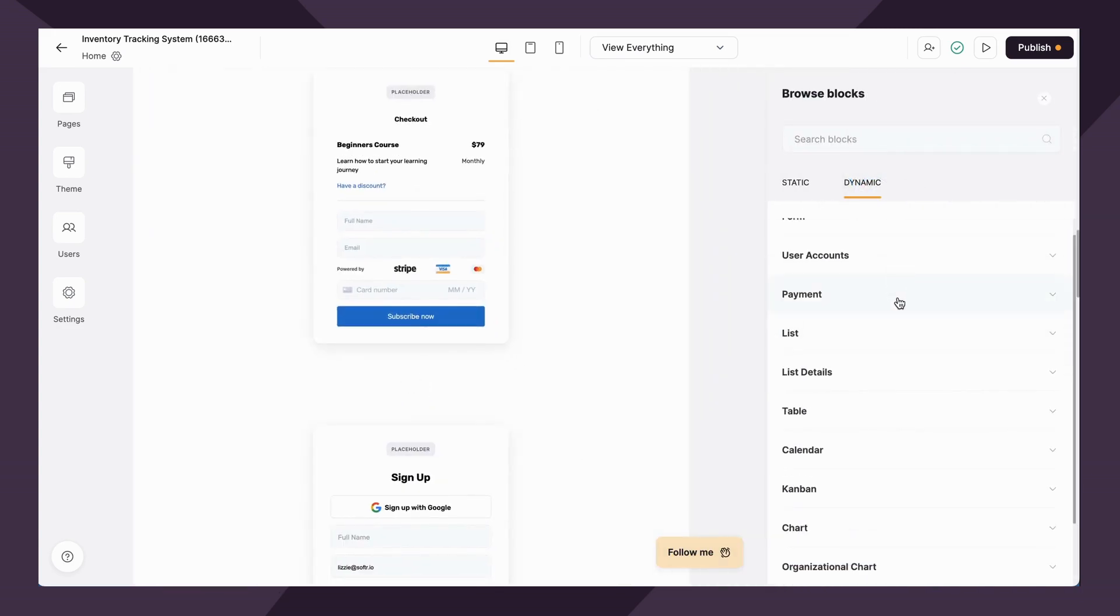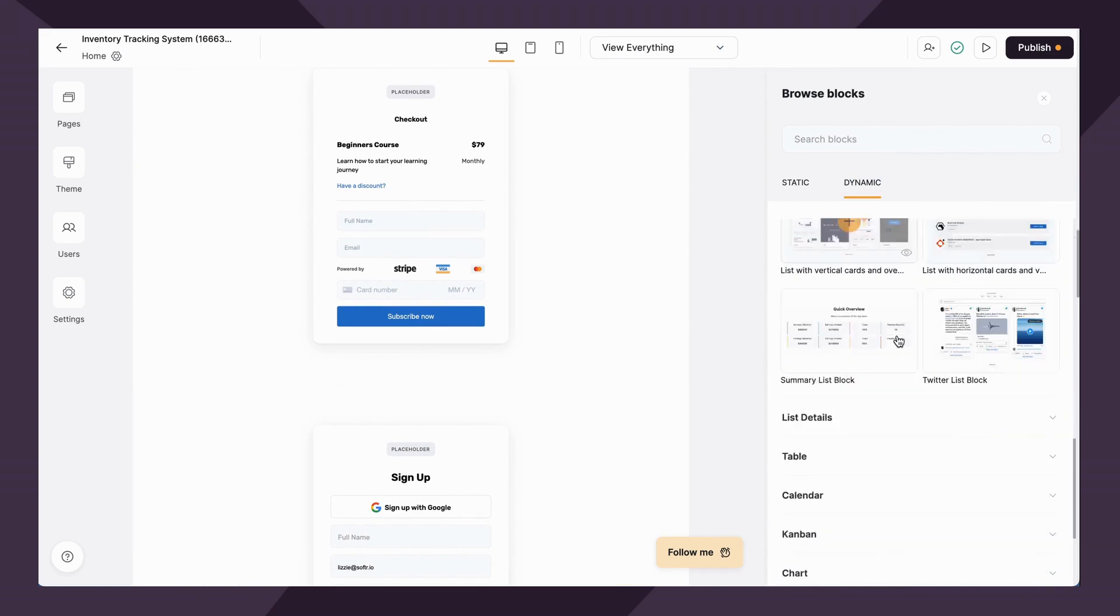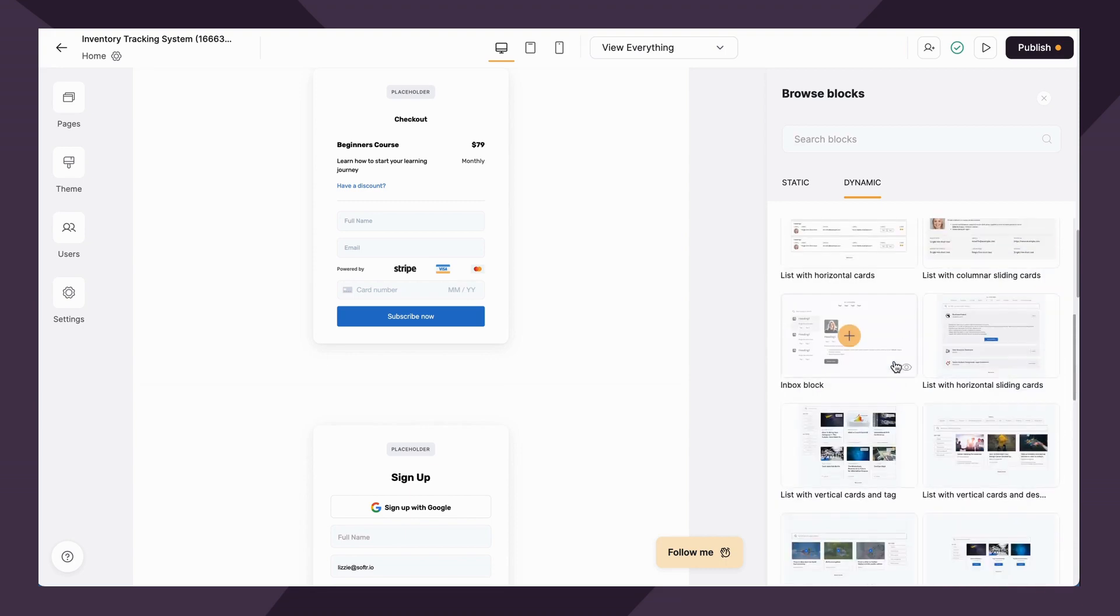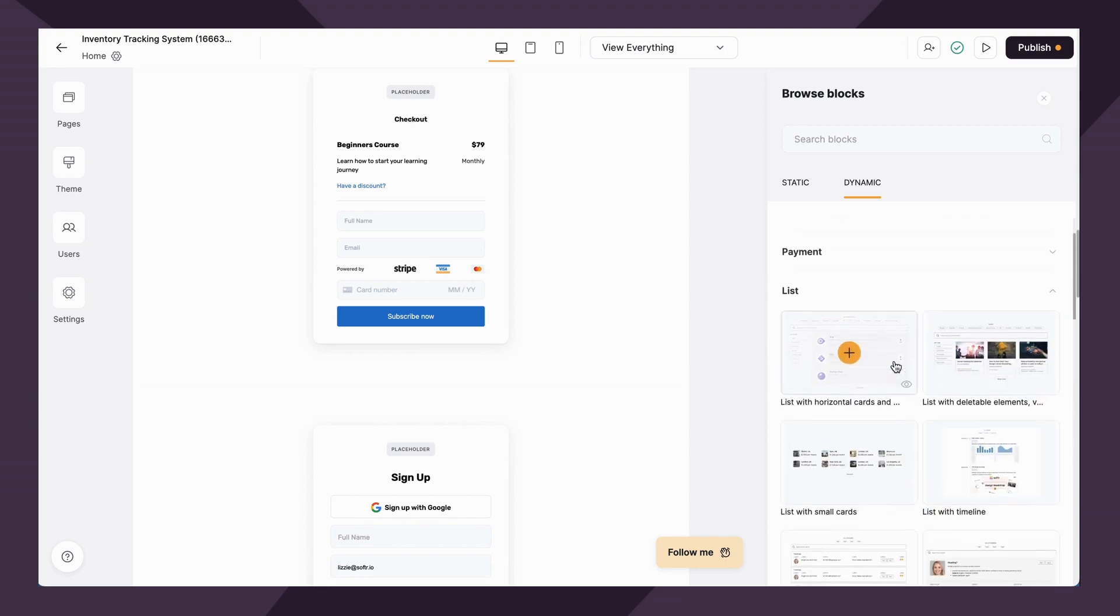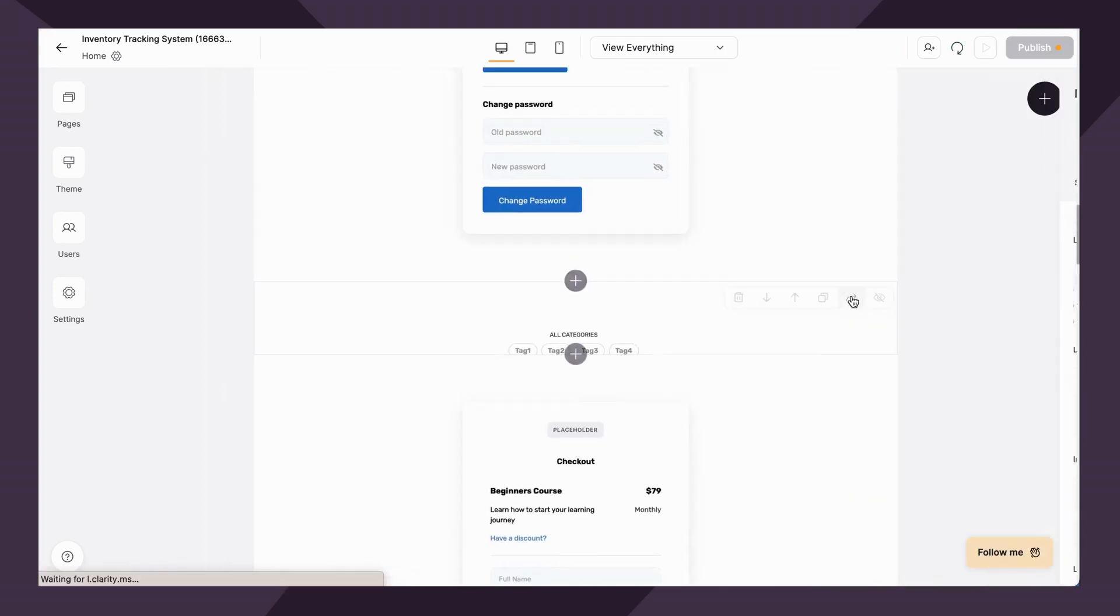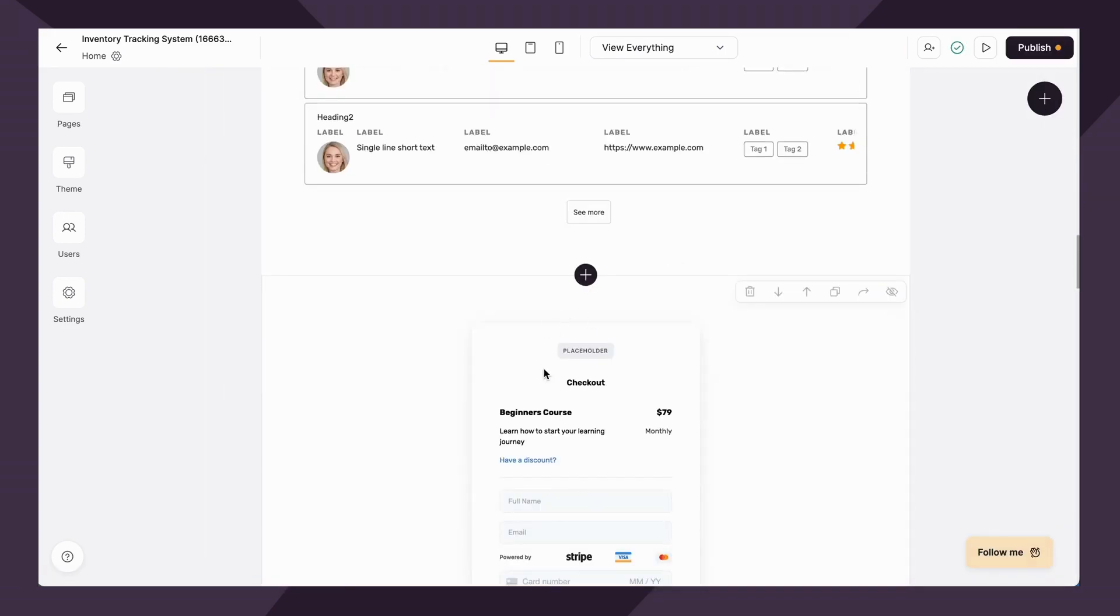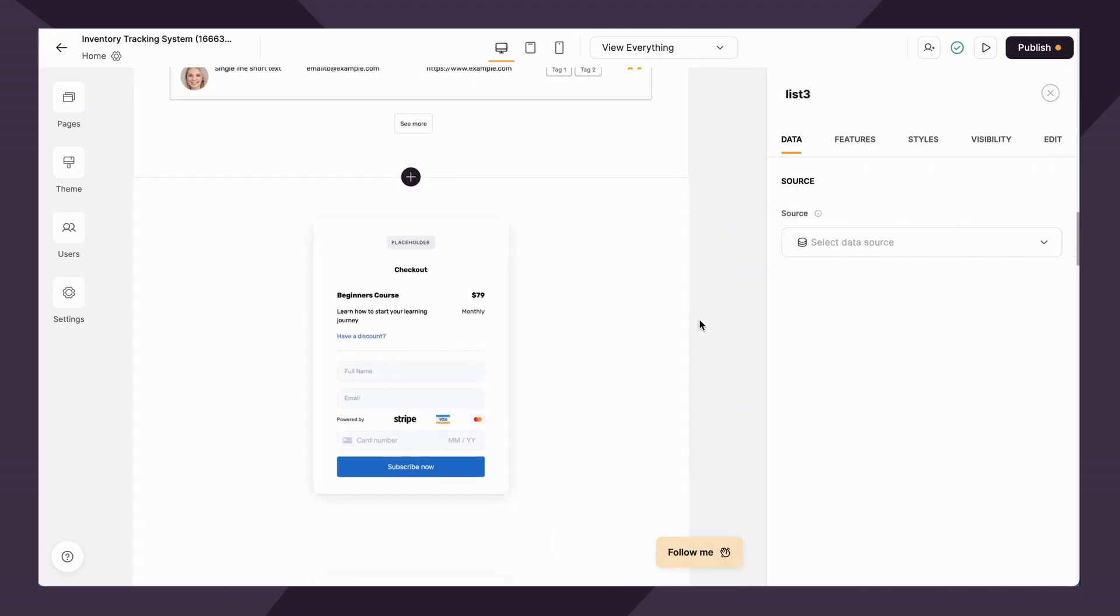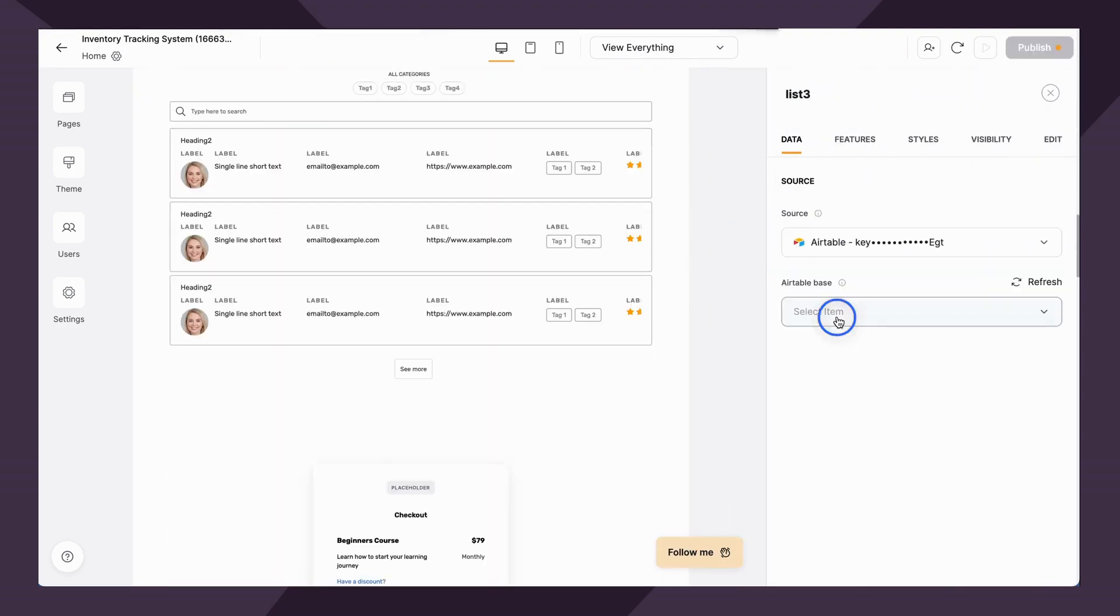After the payment block, we have the list and the list details block. These are like best friends and some of our most versatile and most used blocks within Softer. We have a whole video on this that goes in depth, but at a high level, this block allows you to link your data source.